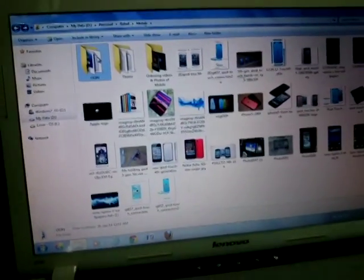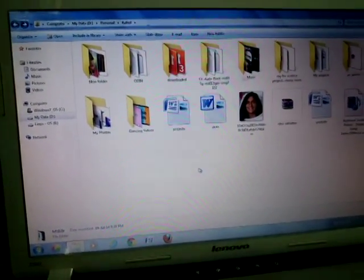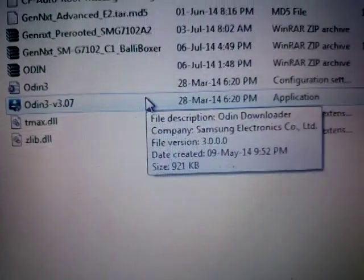The version of Odin you will need is version 3.0.7. Before opening it, just put your phone into downloading mode.